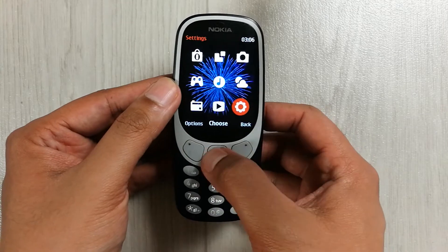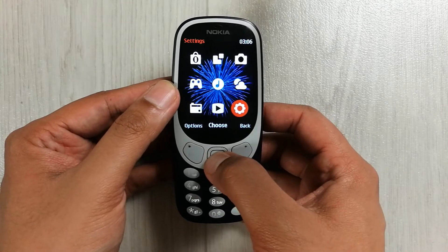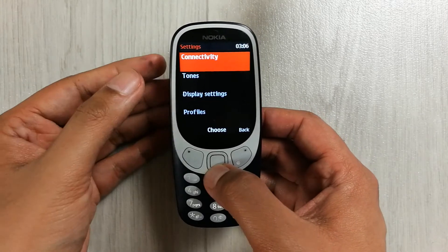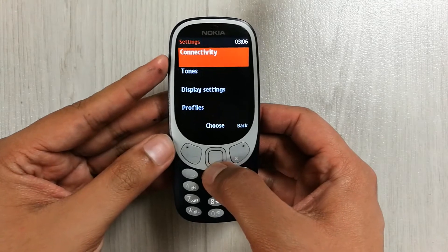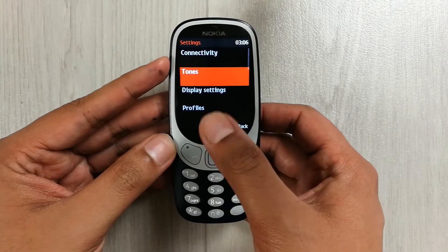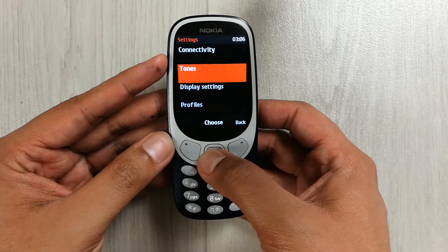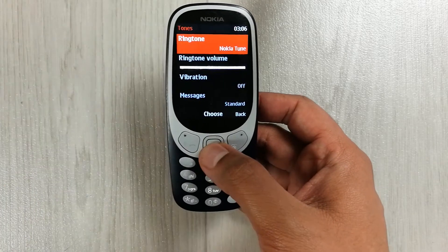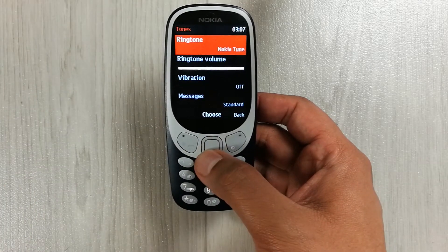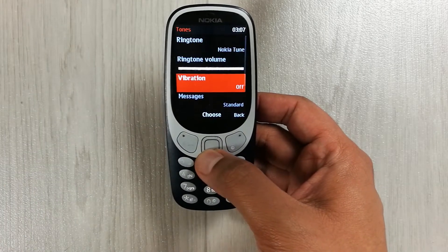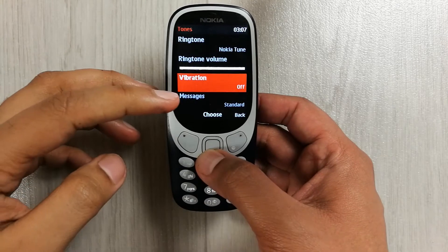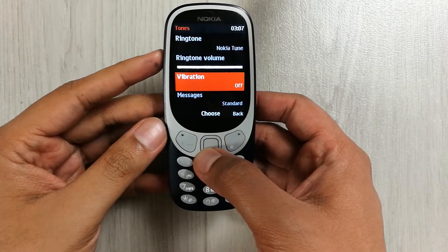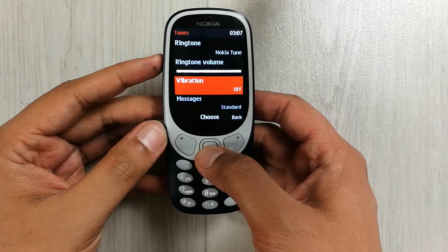You can see the Settings icon over here, so just select it. Once you select it, you see there are different options. The second option is about Tones, so just select it. Once you select it, scroll down and you see the Vibration option, so just select it.